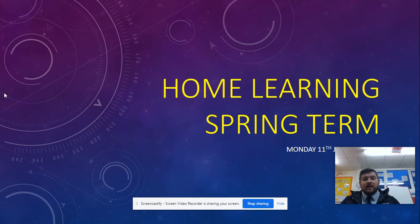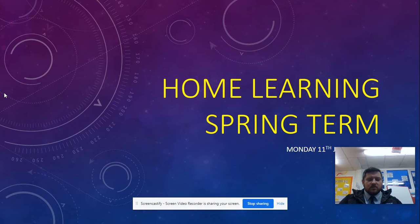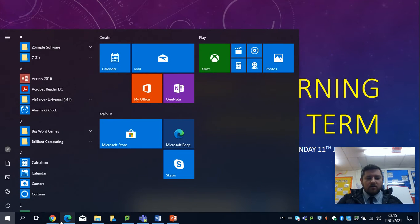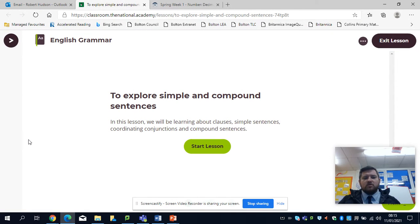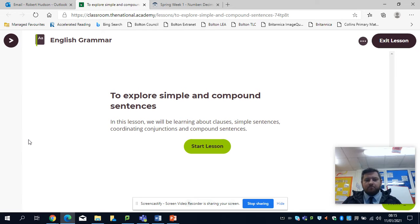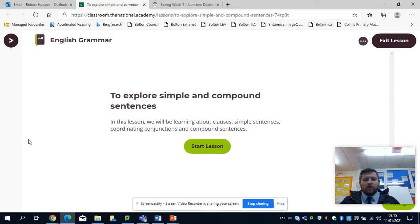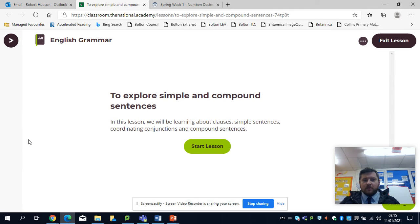The second task is a grammar task. And as you will have seen last week, we're going to be using some of the Oak Academy lessons. This is the link that you'll follow to the video today. So you'll get to exploring simple and compound sentences,